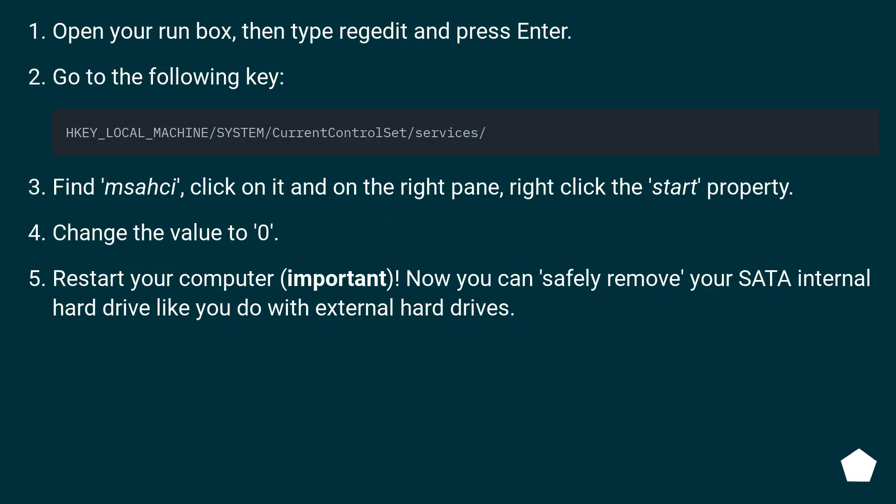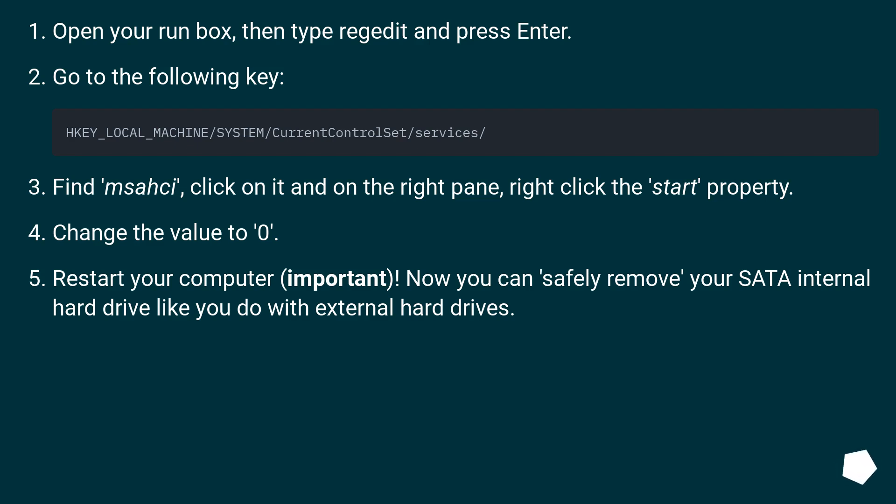Open your run box, then type regedit and press Enter. Go to the following key: HKEY_LOCAL_MACHINE/SYSTEM/CurrentControlSet/services. Find msahci, click on it and on the right pane, right click the start property. Change the value to 0.